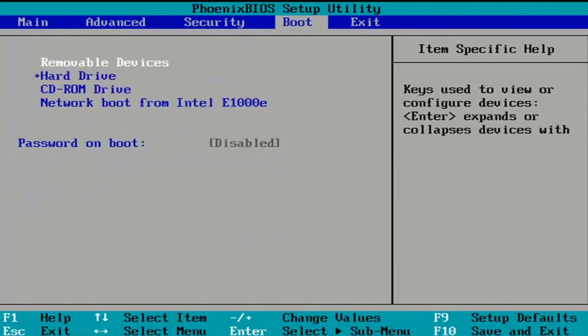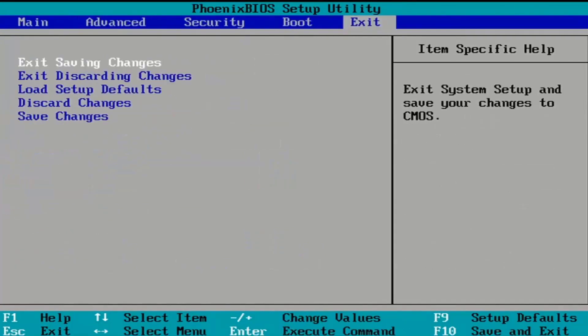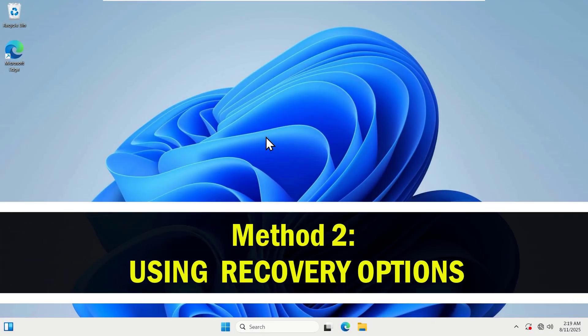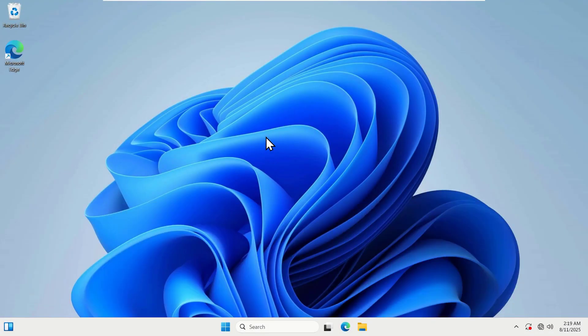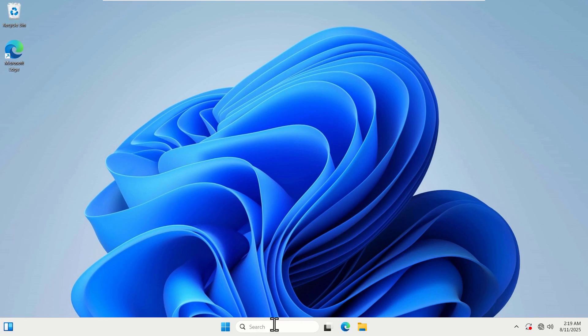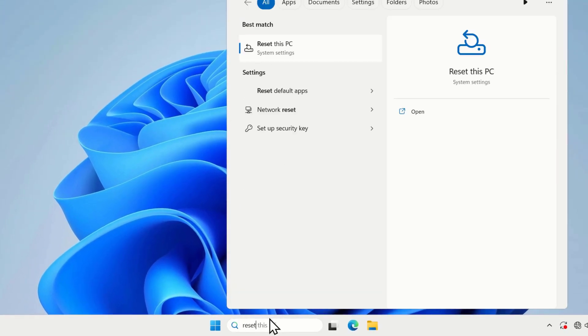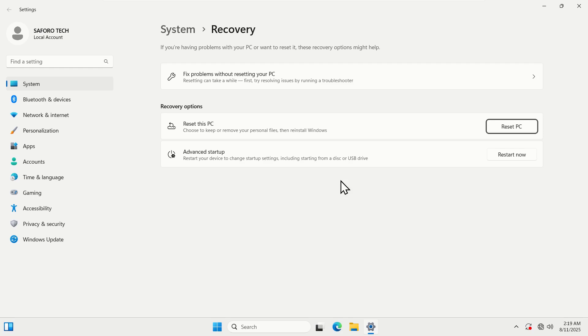Now method two, go to your search box and type reset and click on reset this PC. Now select the advanced startup and click restart now.